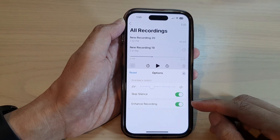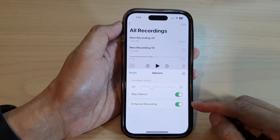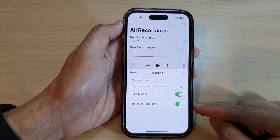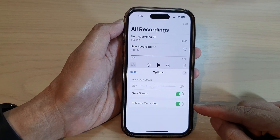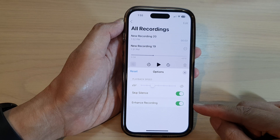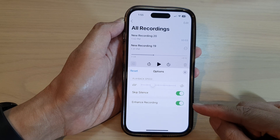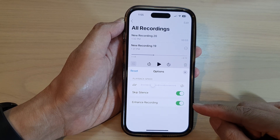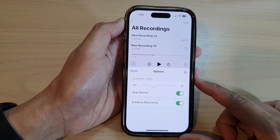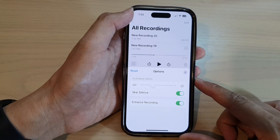In this video we're going to take a look at how you can enable or disable enhanced recording for voice memos playback on the iPhone 14 series.